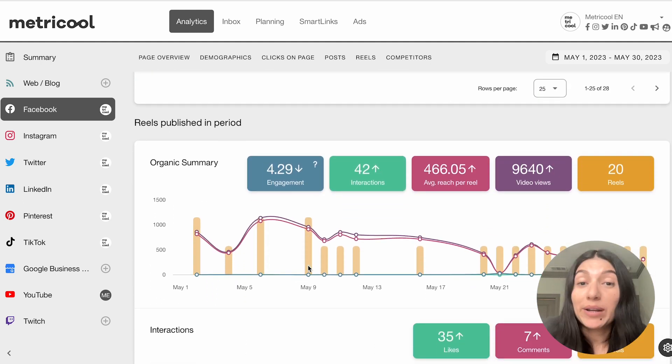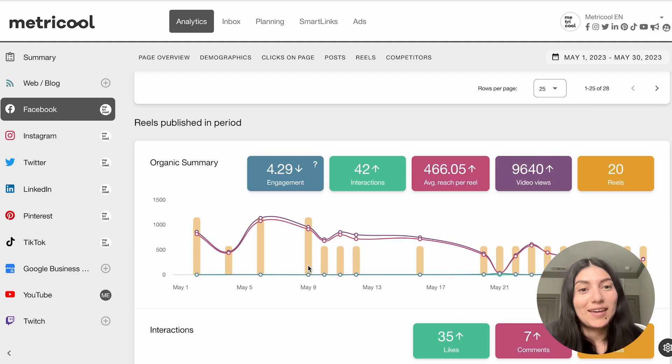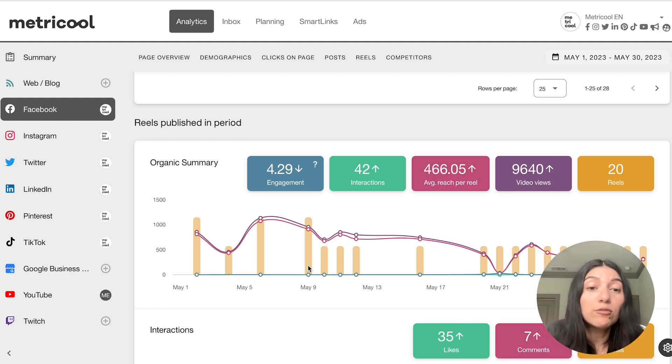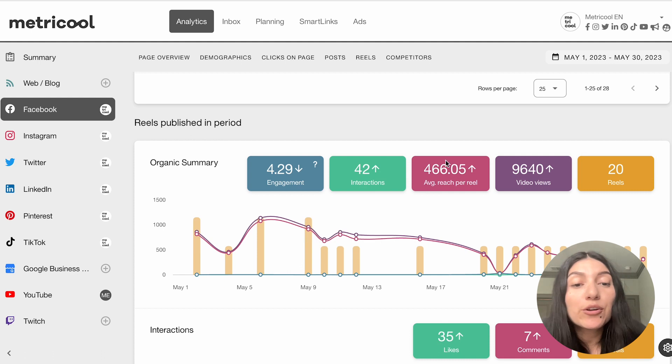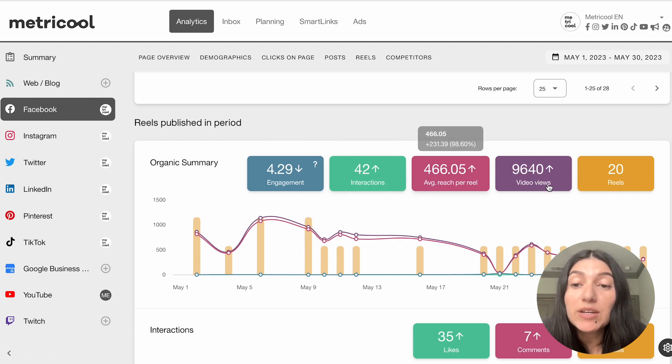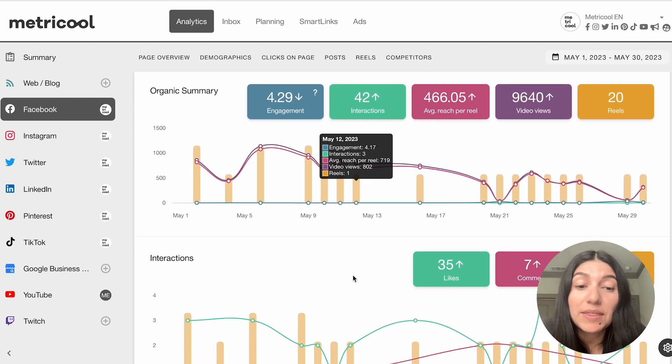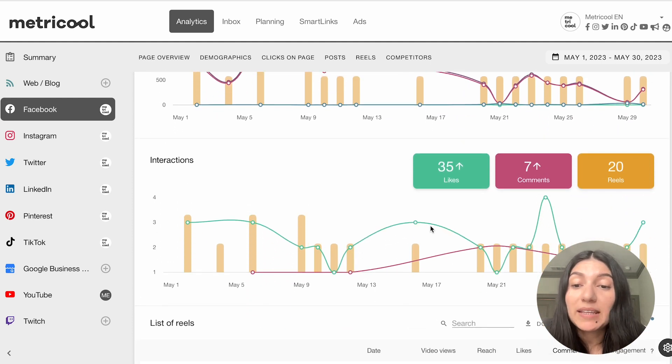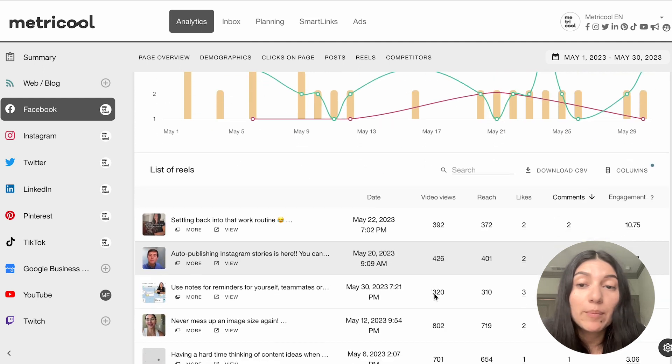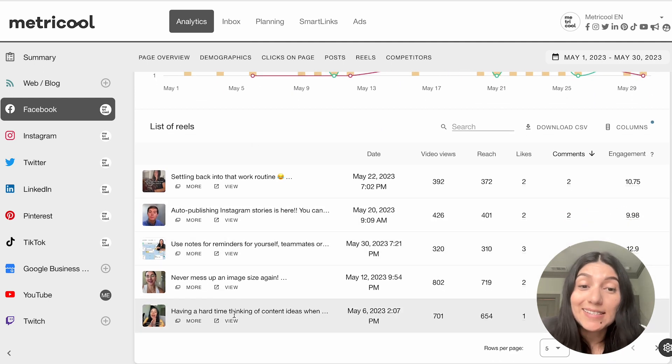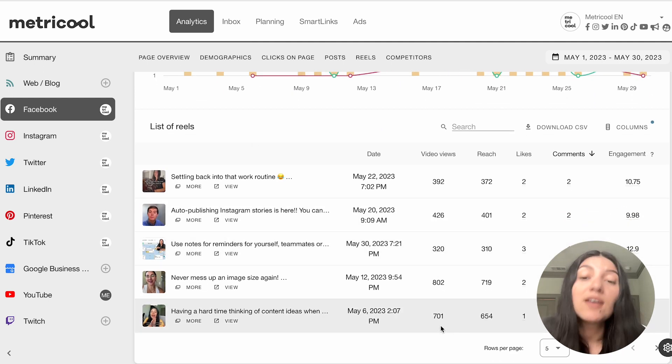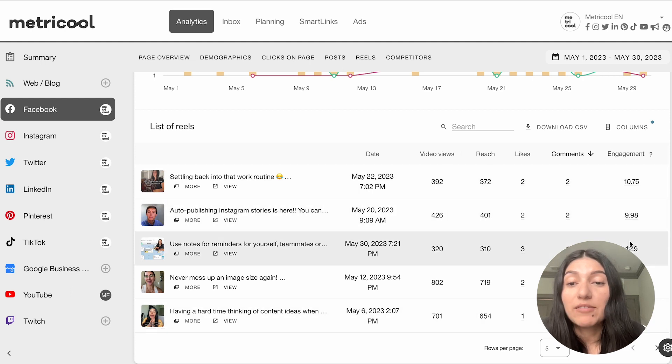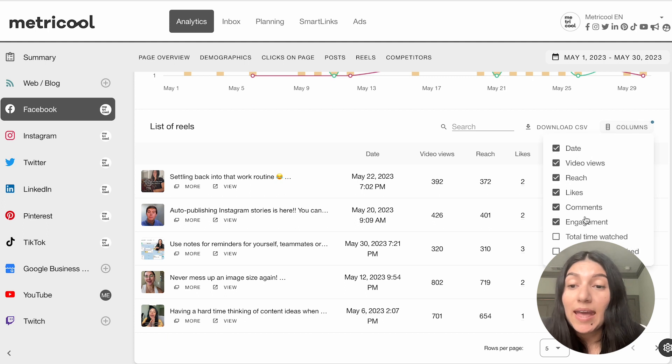But if we keep moving down, we're going to go to Reels now. So Reels is also great because you can post Reels on Facebook and you can auto publish them and schedule them out. So here you're going to get an organic summary of your Reels. So you can see the average reach, your video views, how many Reels you have published in that period. You can also see interactions. So how many likes you've gotten, the comments over the past 30 days, and you can also see that list of Reels.